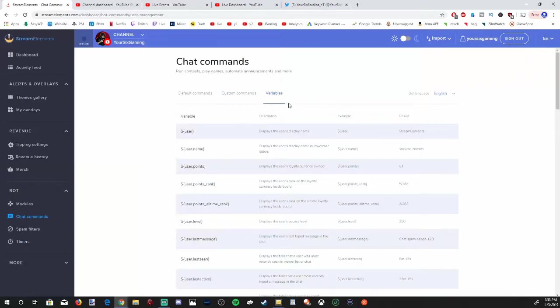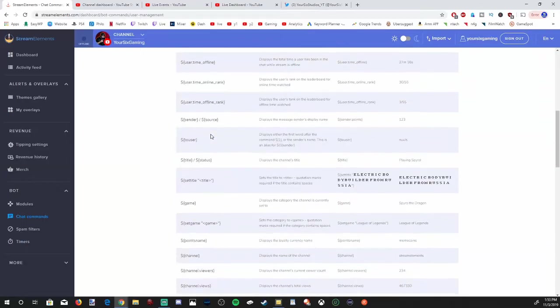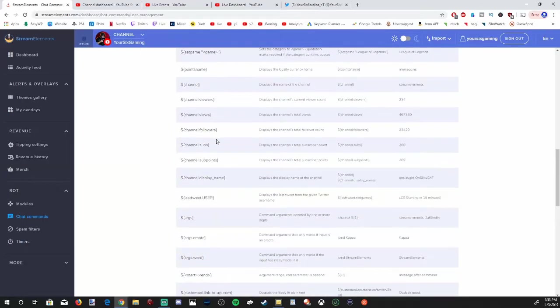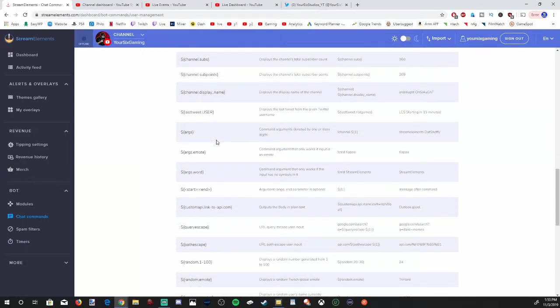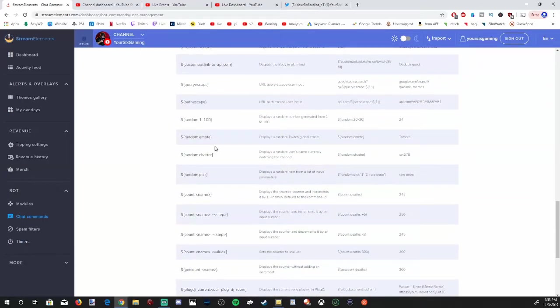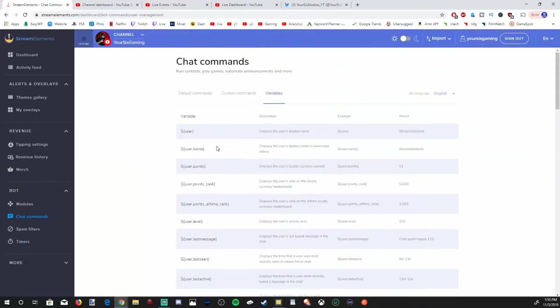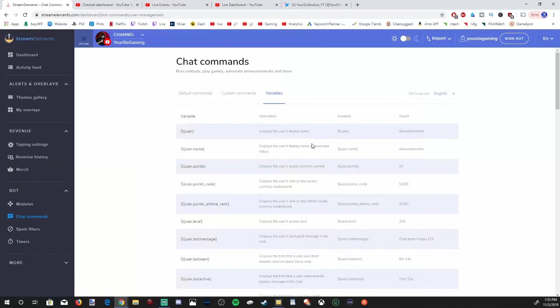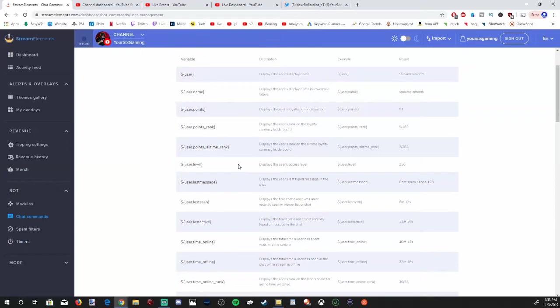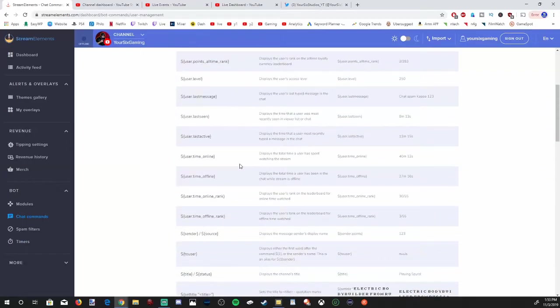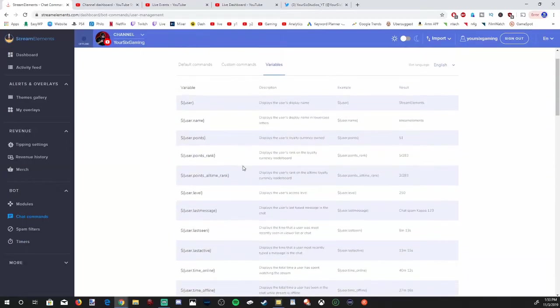If someone puts an exclamation mark Twitter into my chat, they'll get a link directly to my Twitter page. Here are some variables too. You can go through here and get a description of what these are. These are a little bit more detailed, like this one: money sign user displays the user's display name. If you want to make custom messages, you can go through here and get a lot more in-depth custom messages.